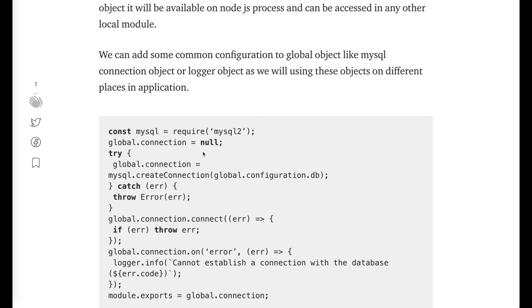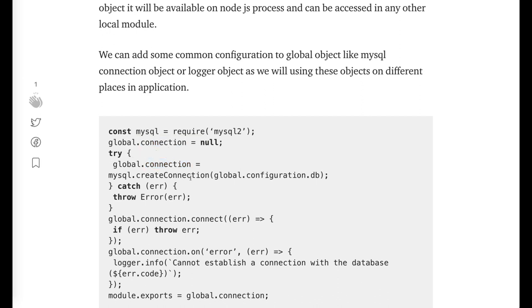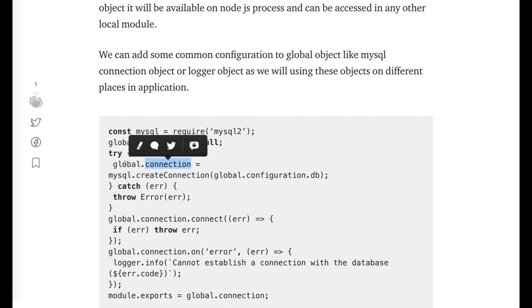You can put some global things like MySQL connection. You need to manage only a single connection throughout the application, so you can put that in global.connection.